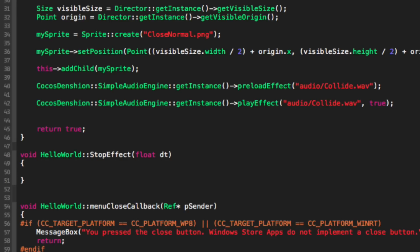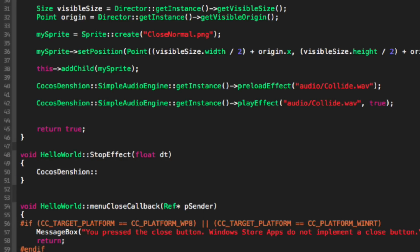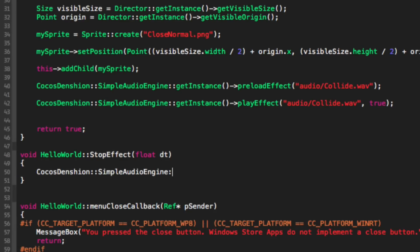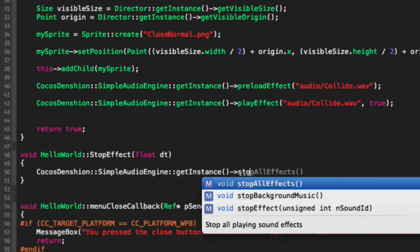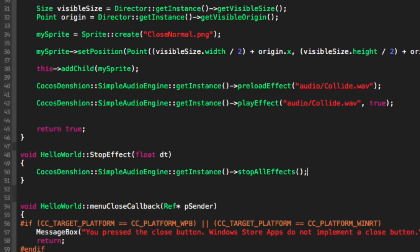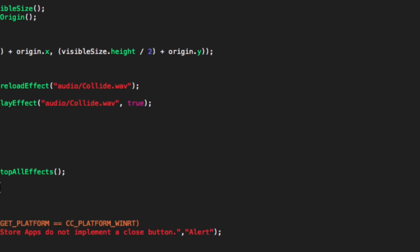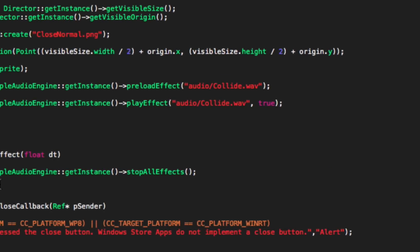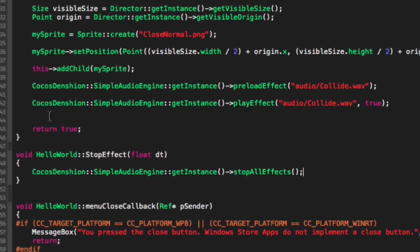And inside here we're going to put cocos2d simple audio engine get instance stop all effects. So this will stop all sound effects. So there's that.